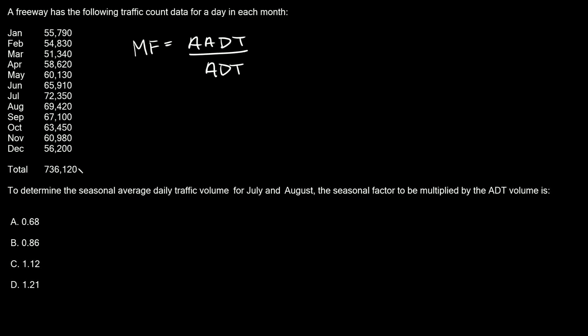This divided by 12 will give us our AADT. So 736,120 divided by 12 equals 61,343.3 approximately.